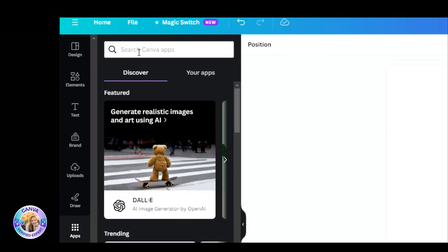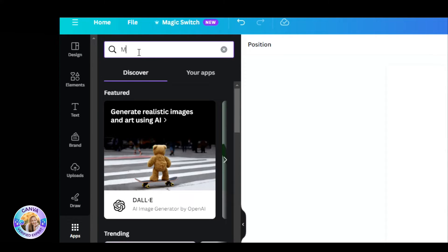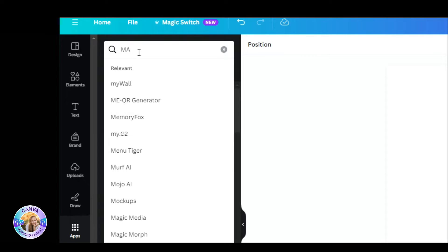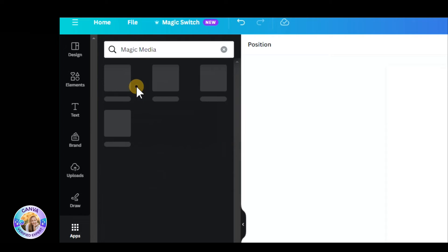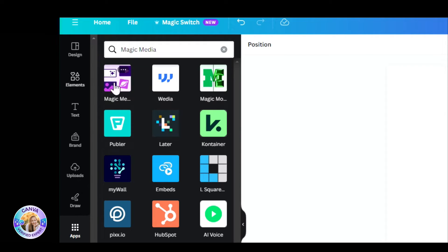So let's go inside the black bar to the Apps tab. Here you'd want to search for Magic Media. You have two tabs — the images, which we already know from text to image, static photos, but here's a new one: the video.